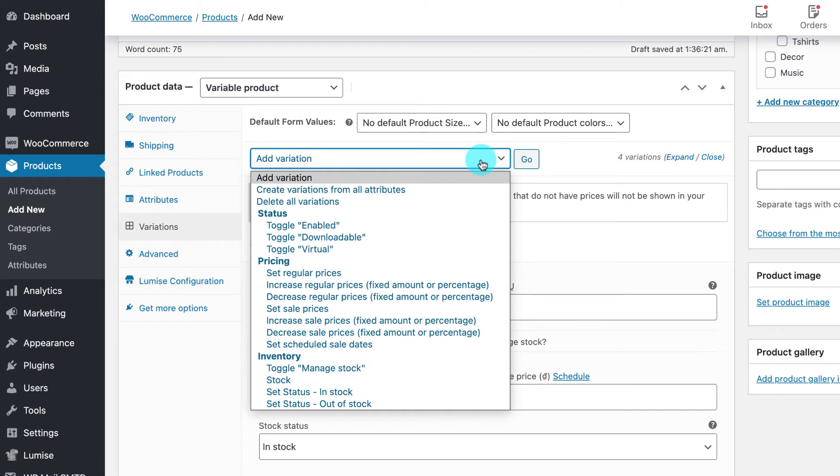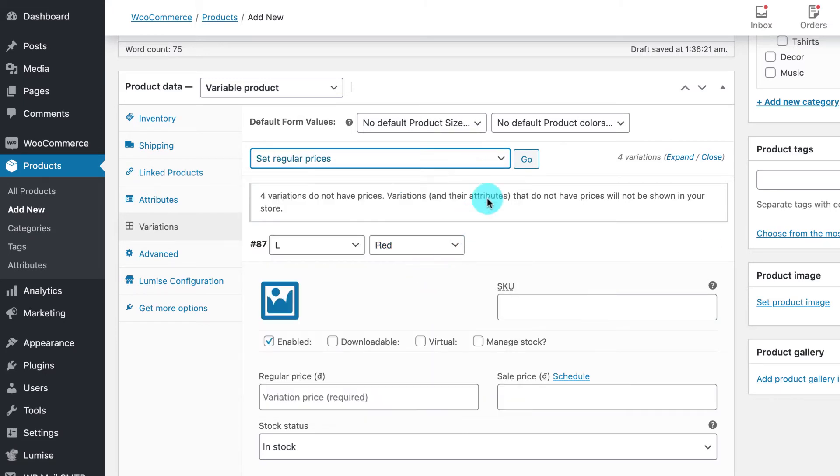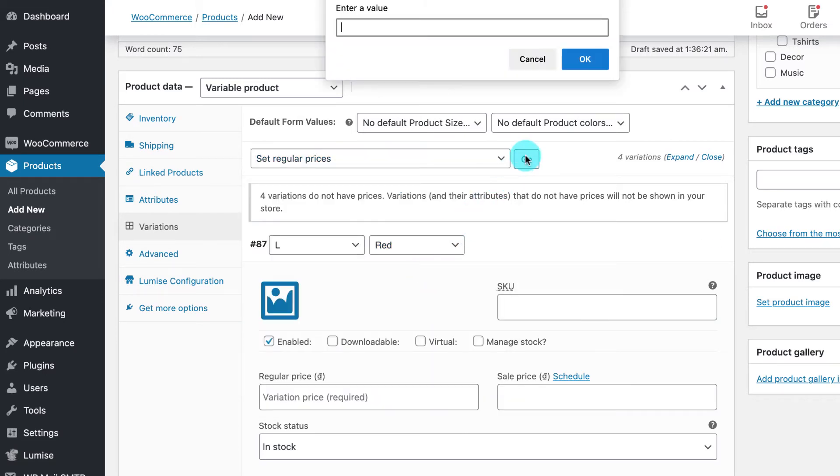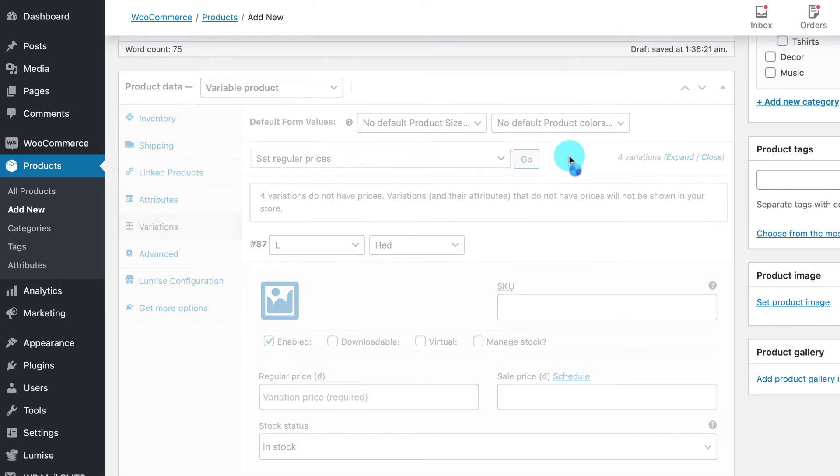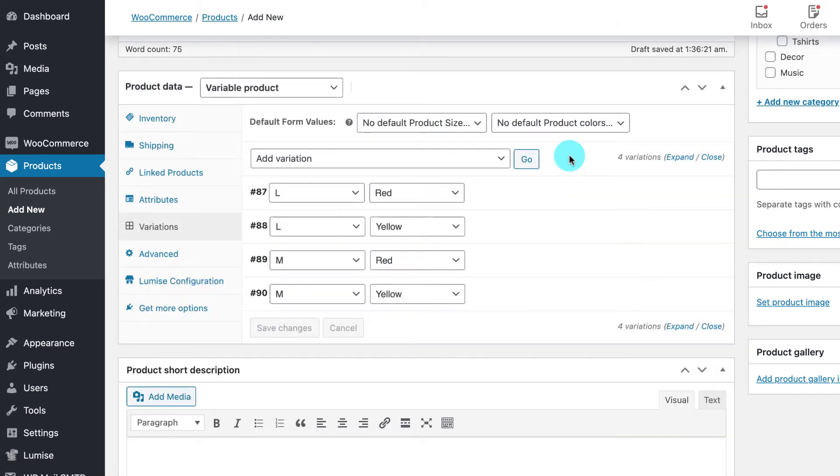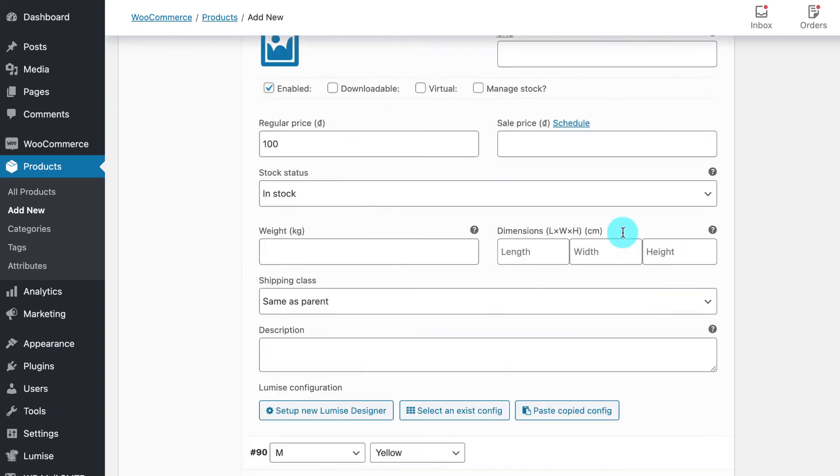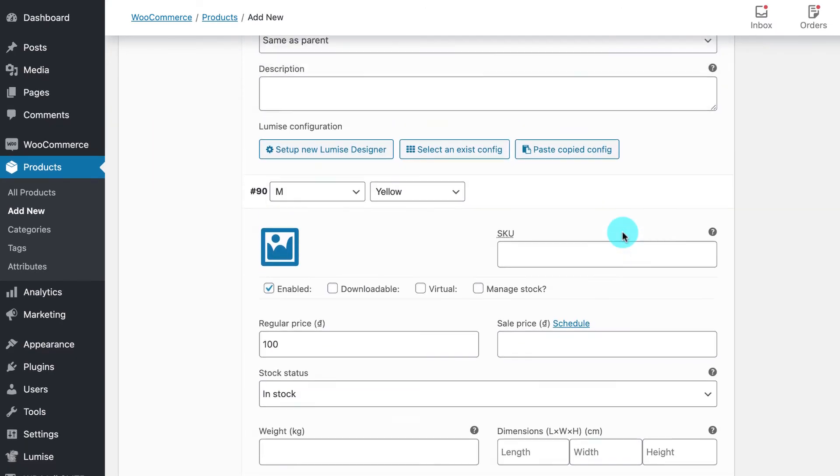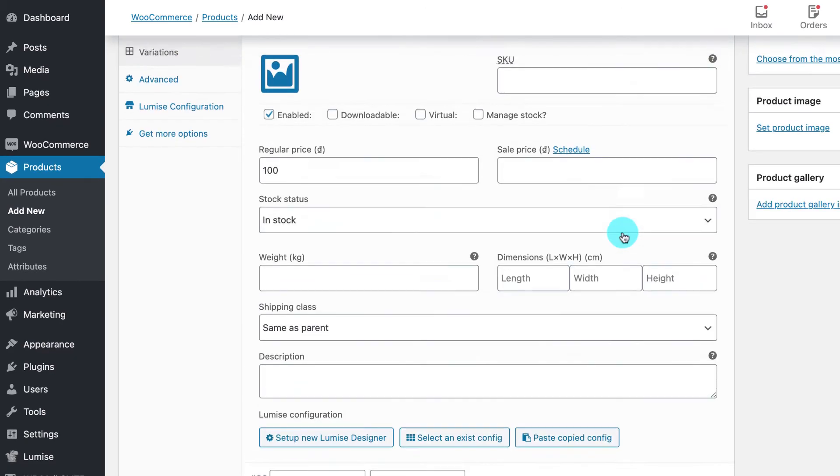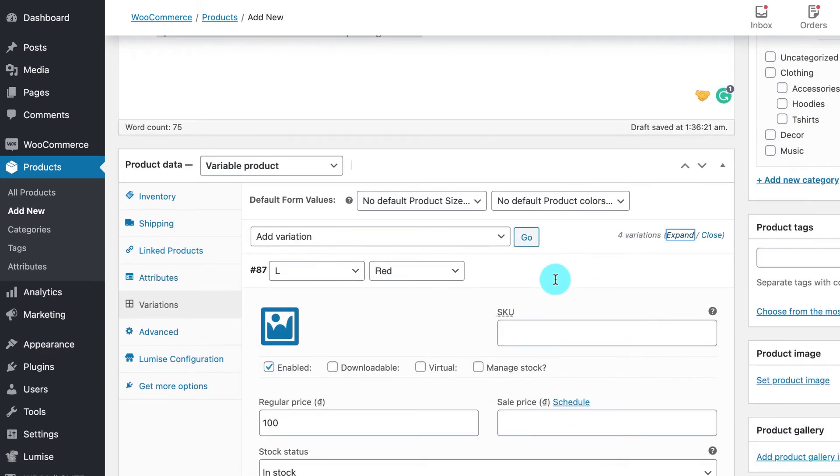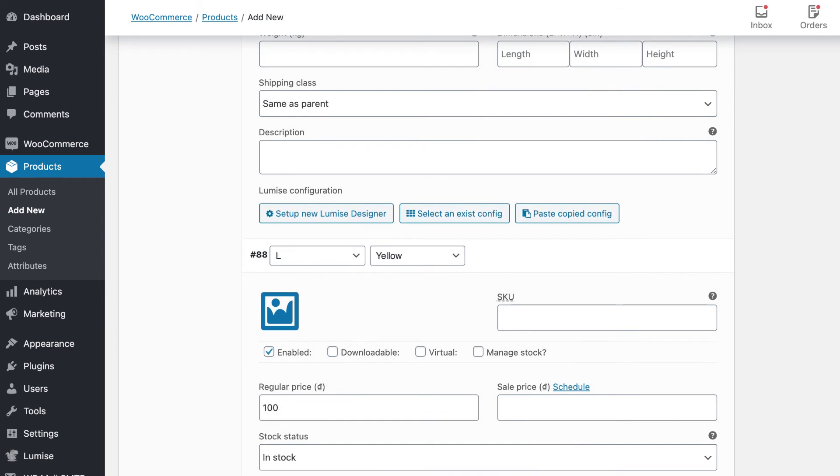But you can also set an individual price for each product if you want to. Just keep in mind that if you don't fill in a price for any variation, your product will show unavailable or out of stock on your website.